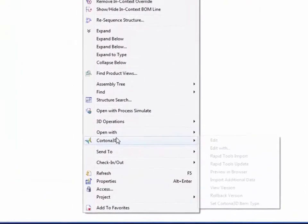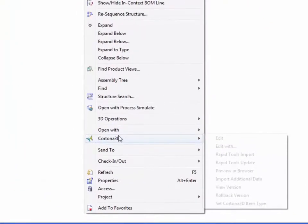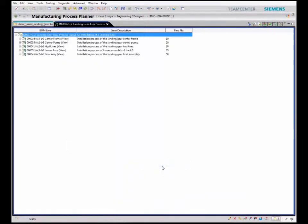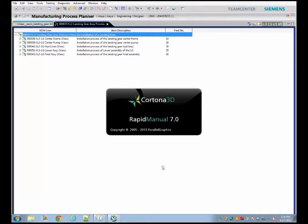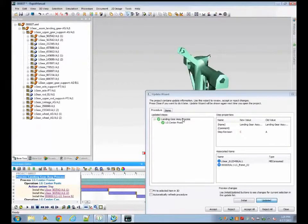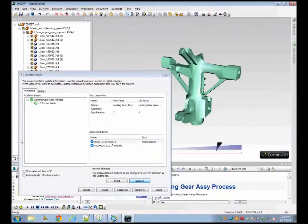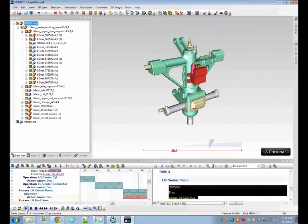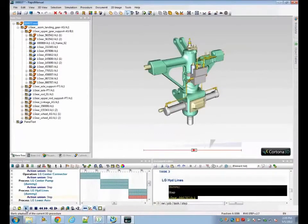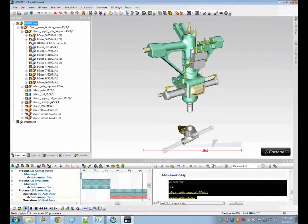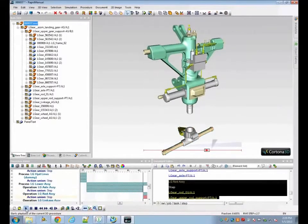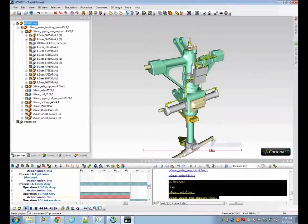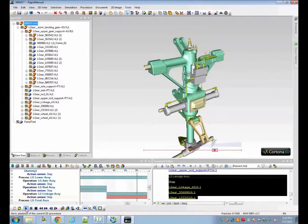In addition, we can use Teamcenter integration with Cortona 3D to generate 3D animated process steps. Cortona 3D is an application that allows generation of highly dynamic and animated work instructions. Using a few simple commands, we can update the process steps in Cortona 3D.